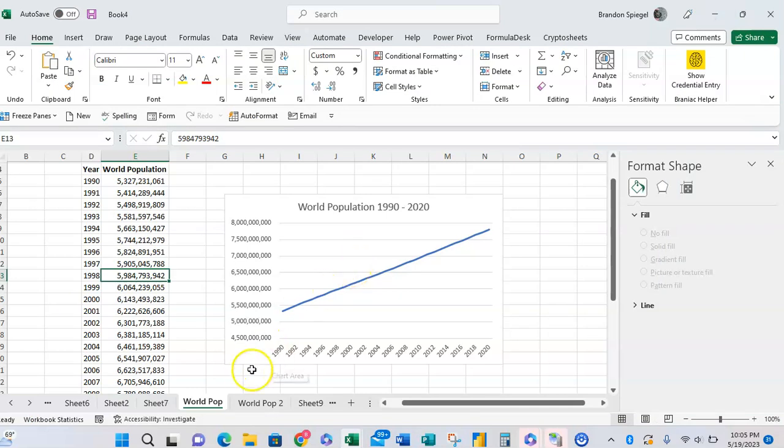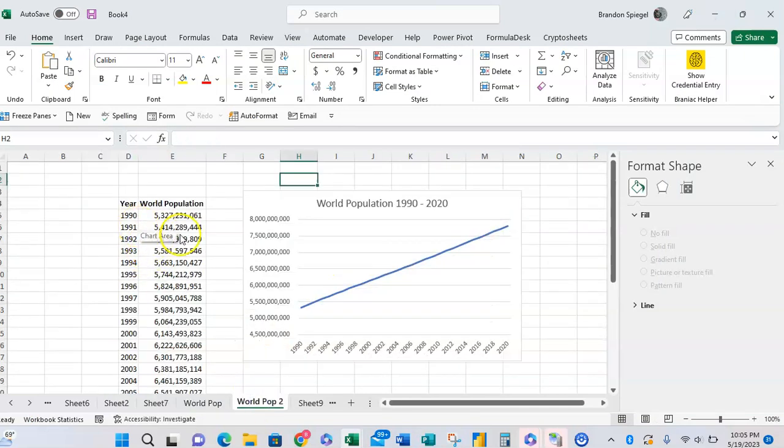Here we have an example of world population by year that is just put into a simple line chart.